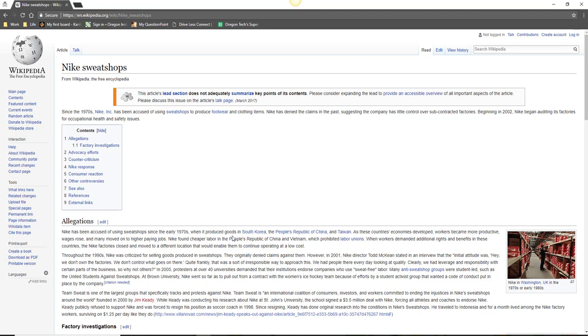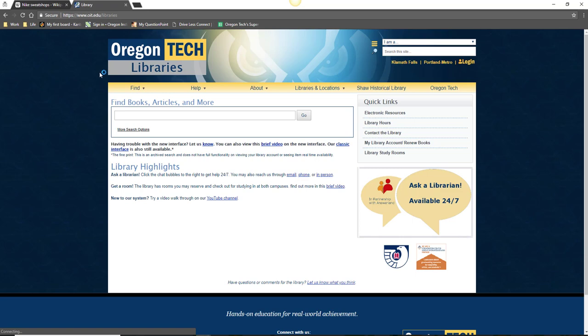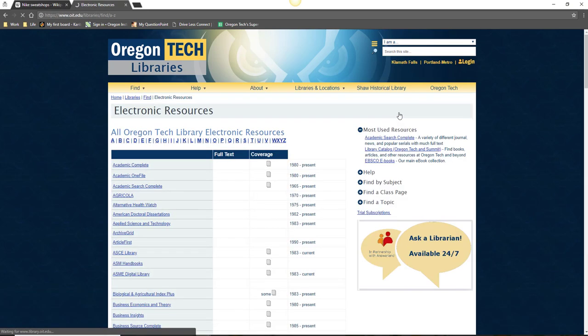Once you have a sense of the ethical issues facing your company or industry, go to the library's website at www.oit.edu/library and click on the electronic resources tab.